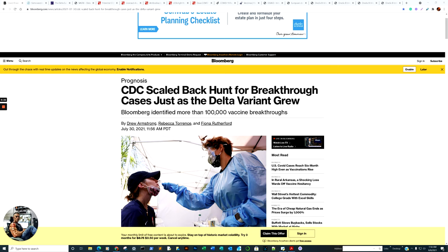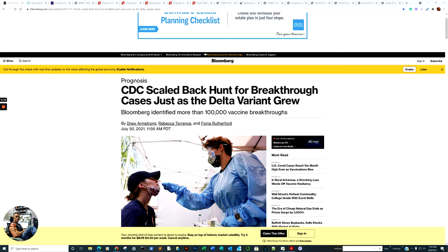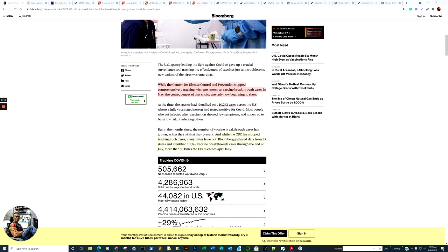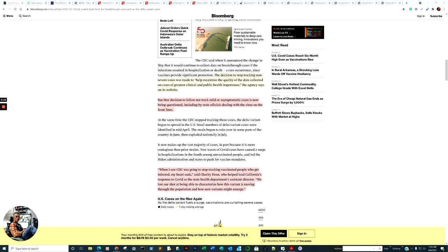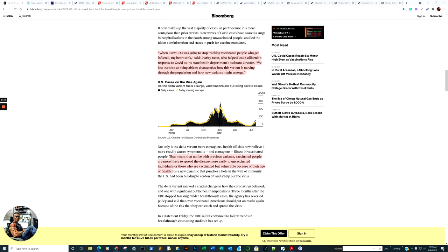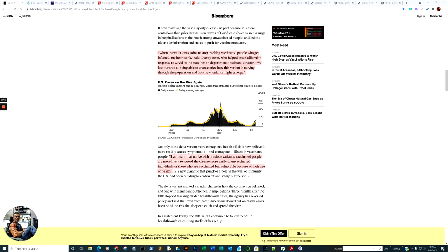To start off with, I want to bring attention to the news that was broken by Bloomberg as follows. We'll just read the headline through. CDC scaled back hunt for breakthrough cases just as the Delta variant grew.